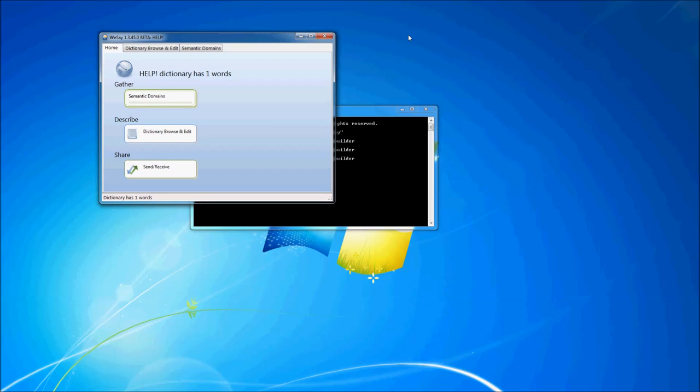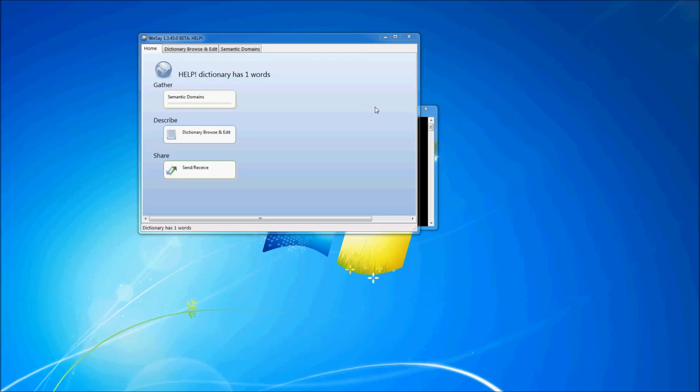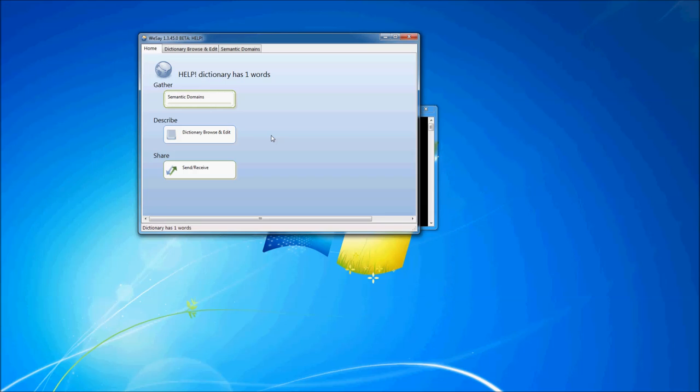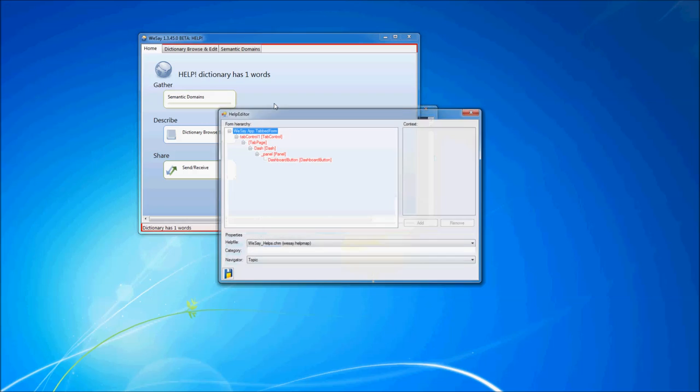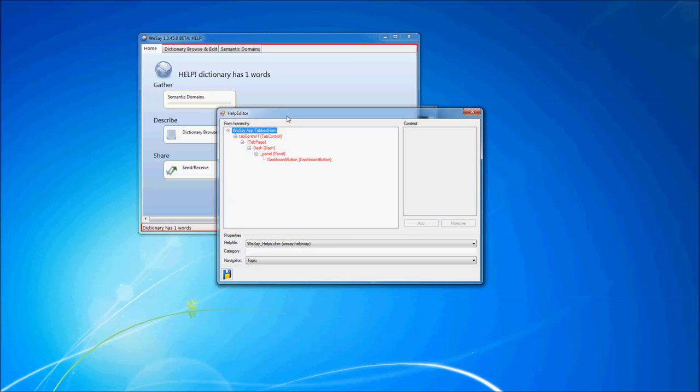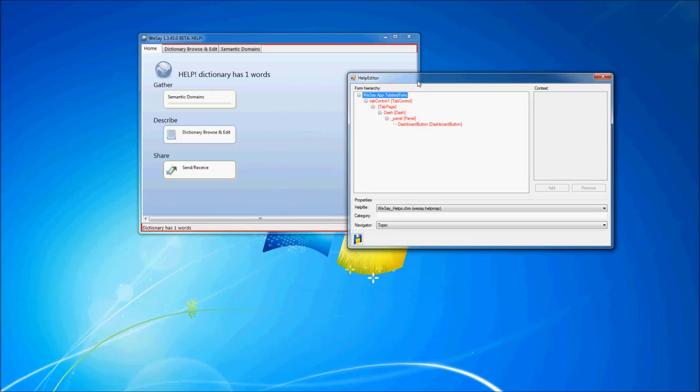All right. As you can tell, the We Say UI is fairly simple. We have a tab control up here and then a couple of buttons on the intro screen. And in order to link help topics to the various controls here, we will hit control F1 and that will bring up the help editor. I'd like to talk about the various components that make up this help editor, the help provider UI.